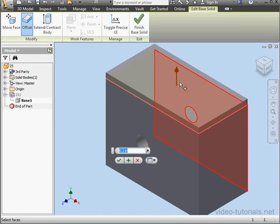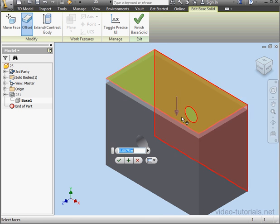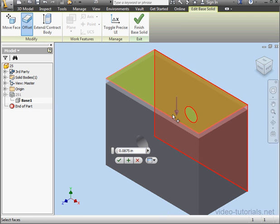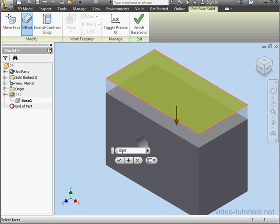Let's select this face now. In order to offset in the opposite direction, just grab and drag the arrow down, and as you see the arrow flip directions. Let's offset it a quarter of an inch, and OK.